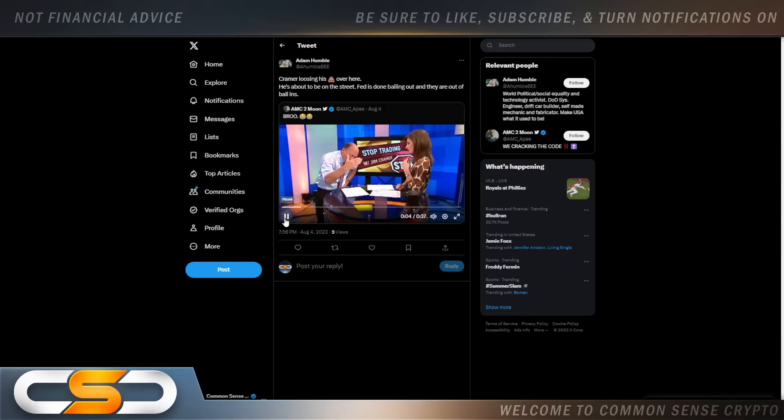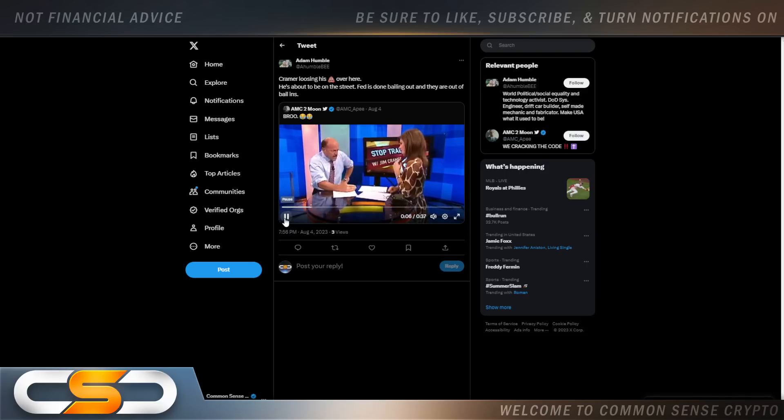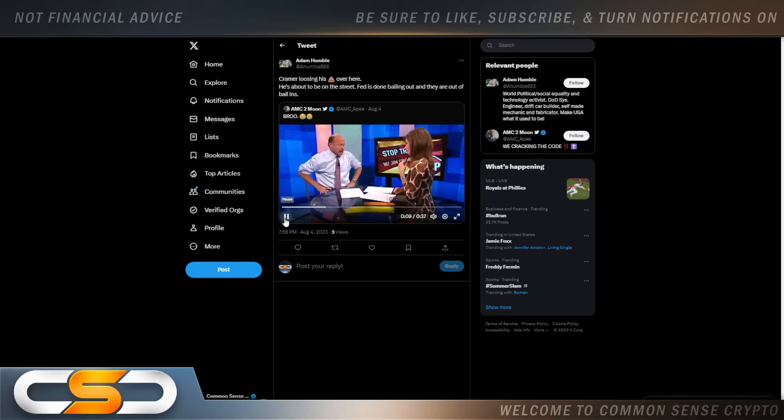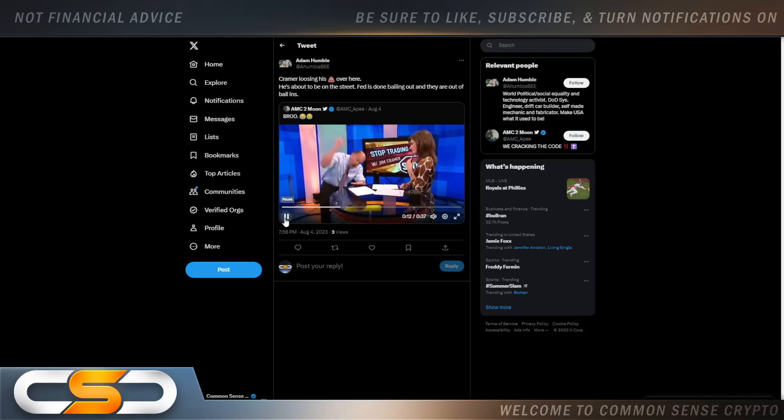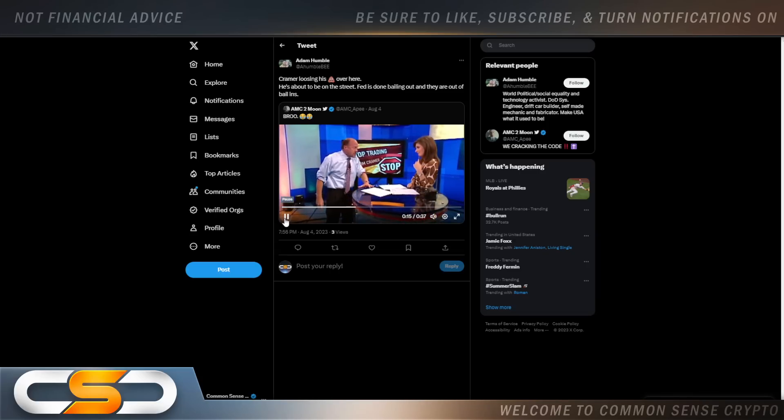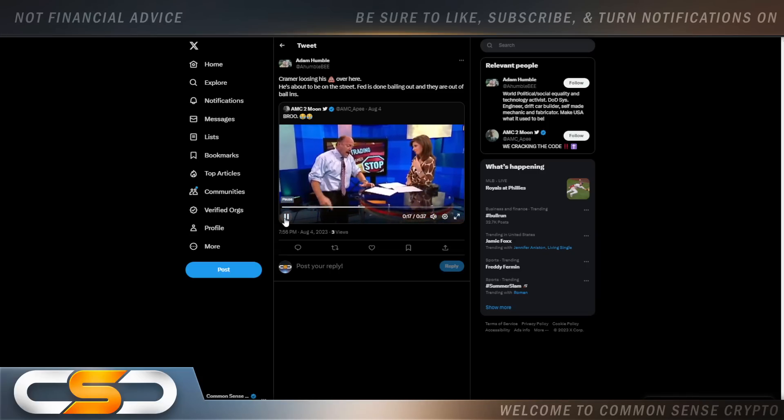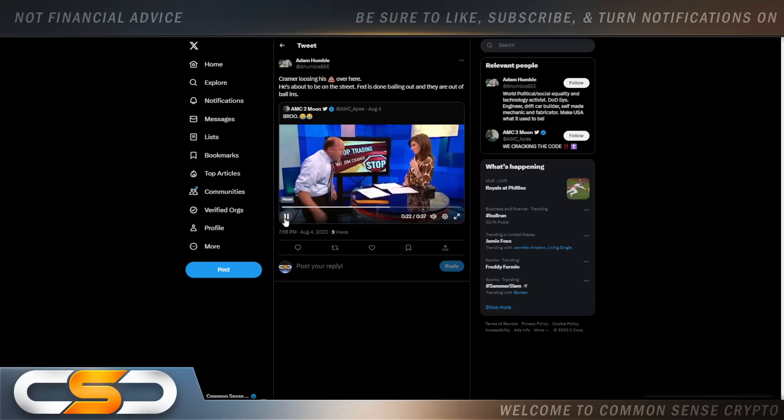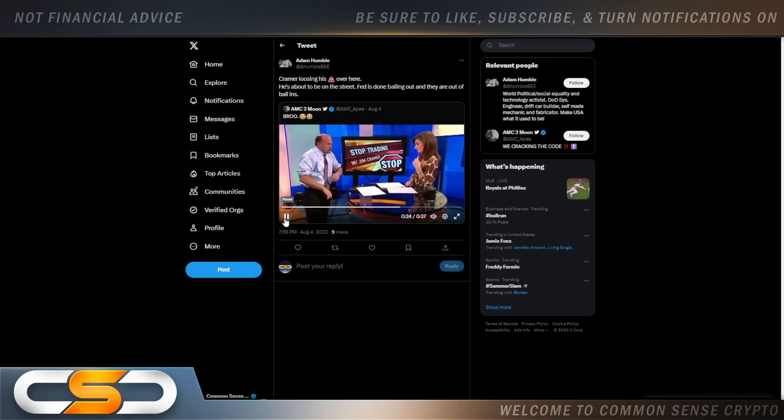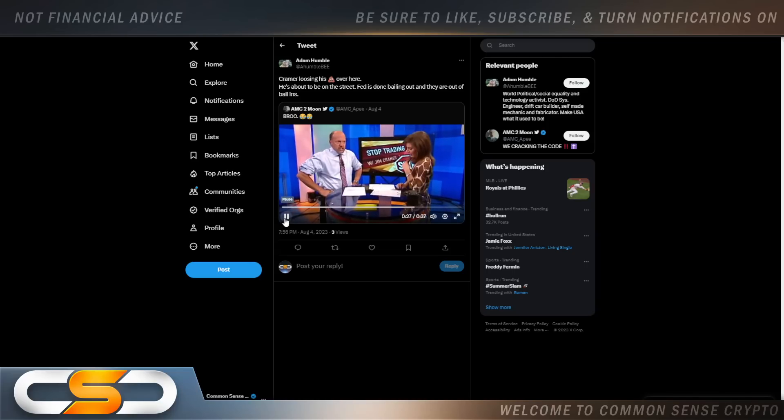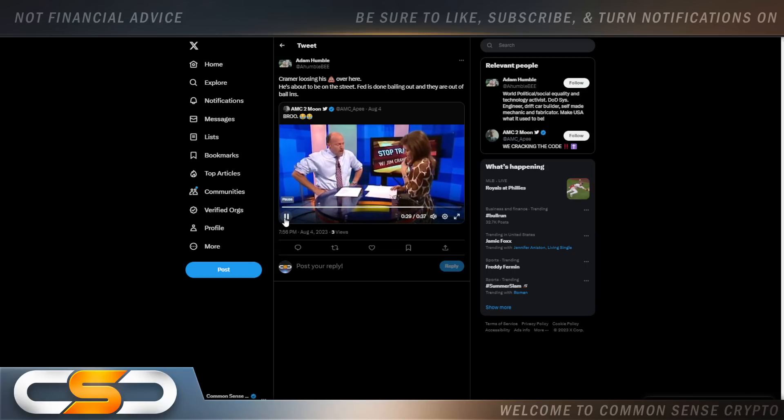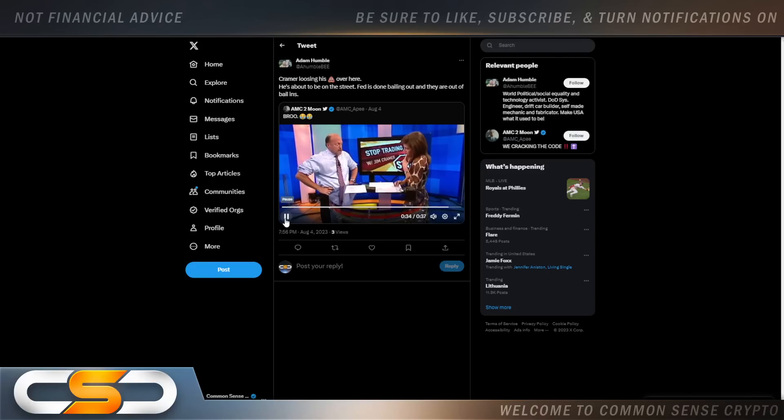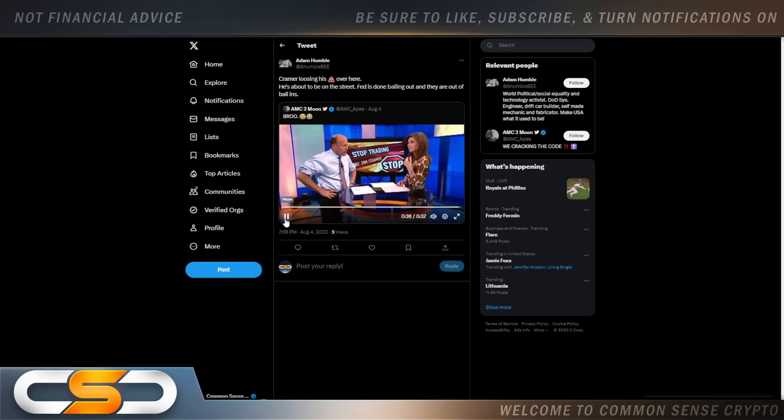Kramer: I have talked to the heads of almost every single one of these firms in the last 72 hours, and he has no idea what it's like out there. None! And Bill Poole has no idea what it's like out there. My people have been in this game for 25 years, and they are losing their jobs, and these firms are going to go out of business, and he's nuts! They're nuts! They know nothing!